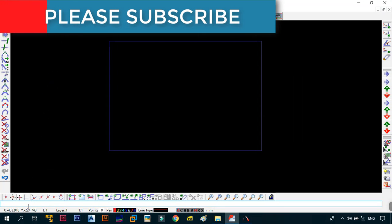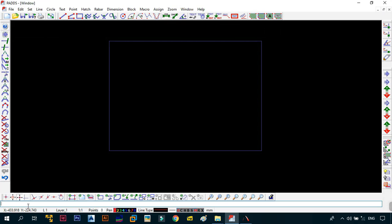So the command line is similar to the one that you have in AutoCAD in the sense that this is where you can type out a command in order to execute it. Or if you're already executing a command that you've selected from the menu bar, this will give you the steps that you will need to follow for the perfect execution of that command.